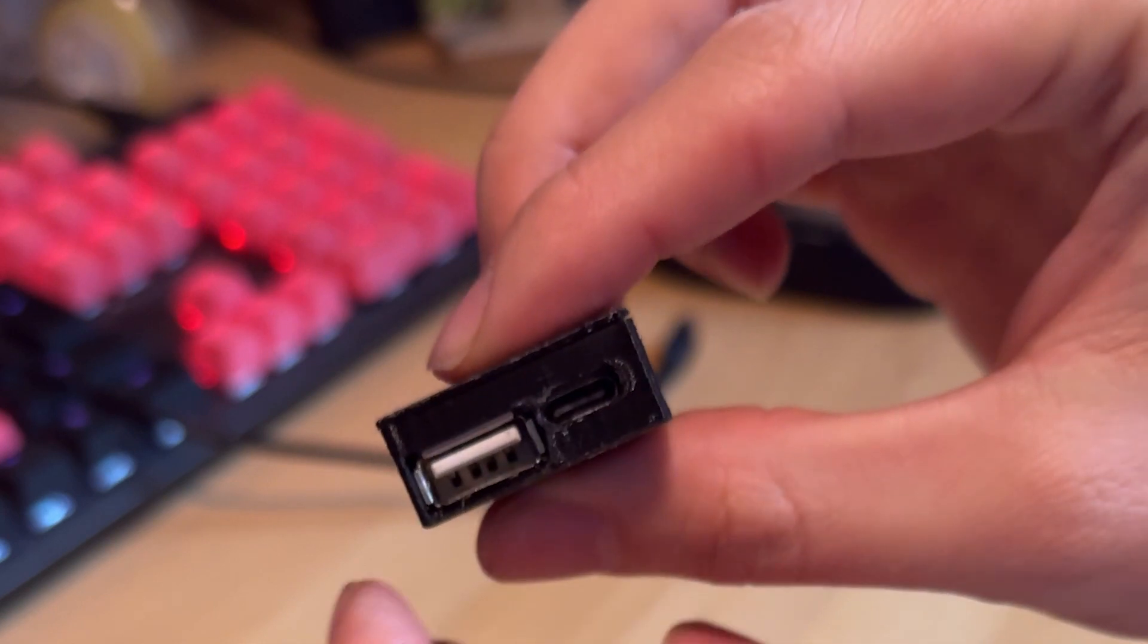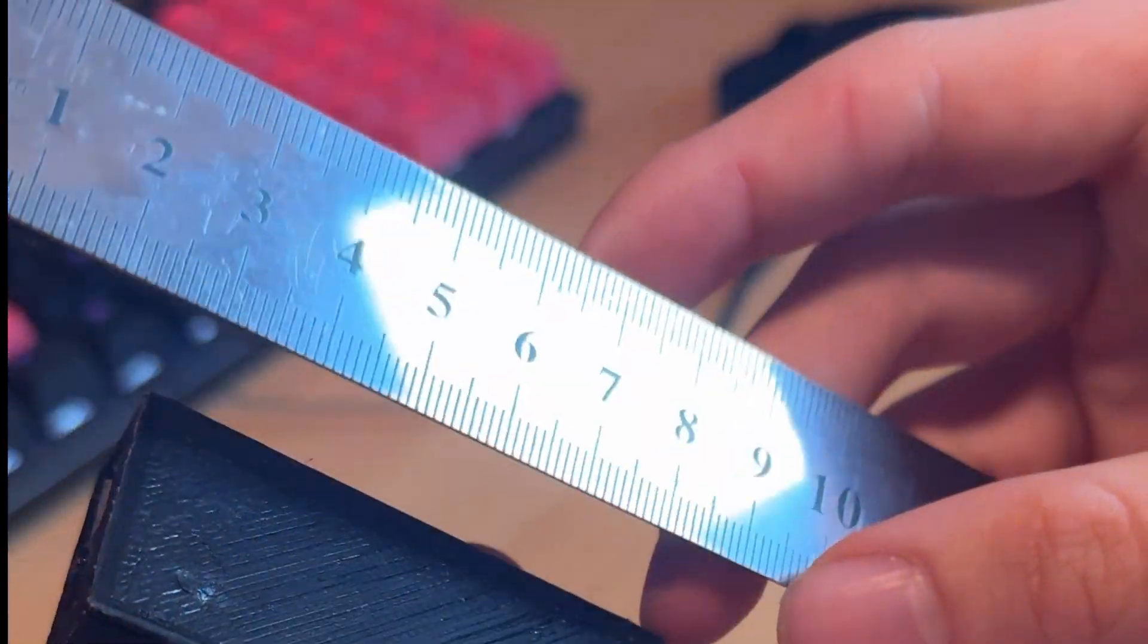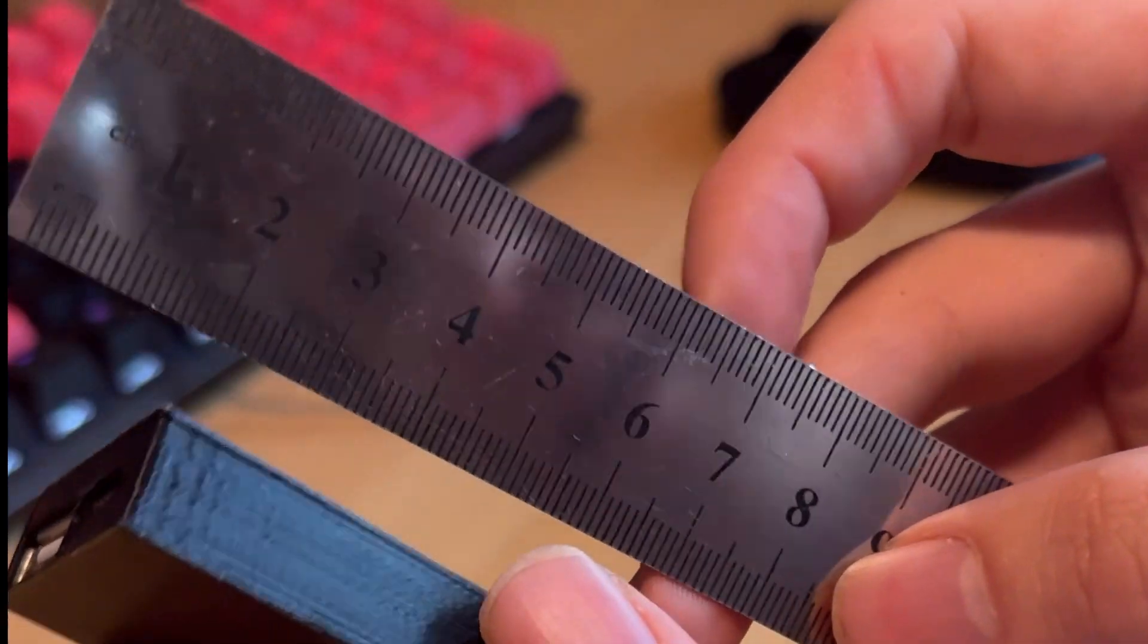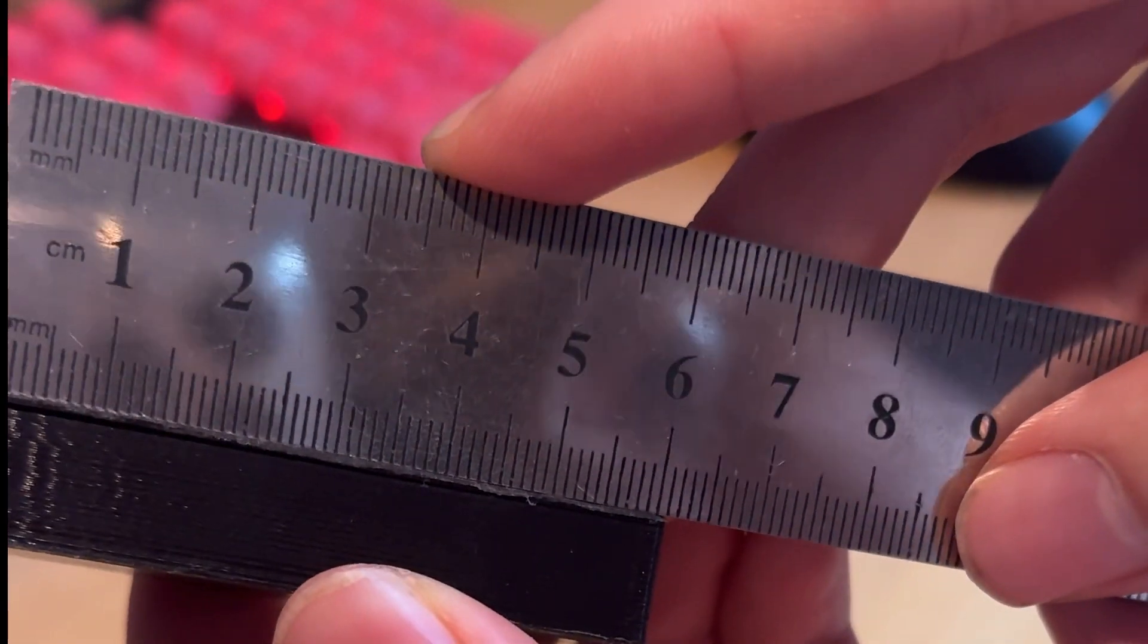The cutouts are not perfectly fine. If we compare it with a ruler, you can see the size. It's roughly 6 centimeters times 3 centimeters times, yeah, 1.5 something like this.